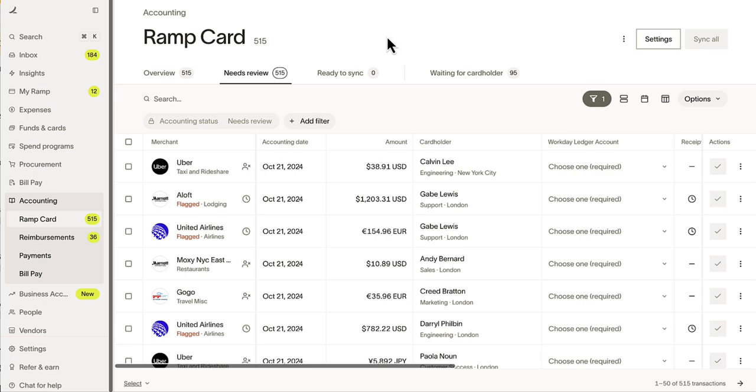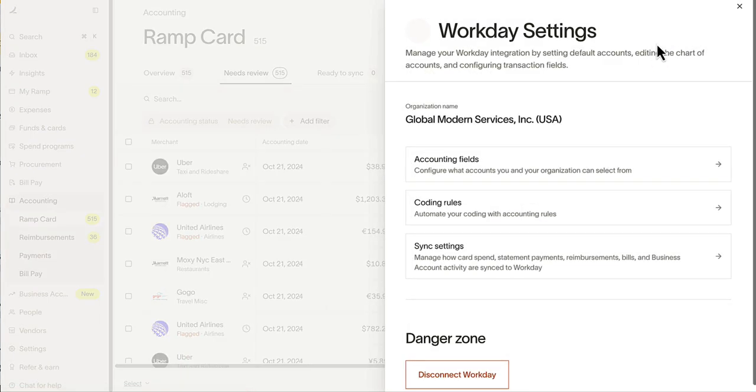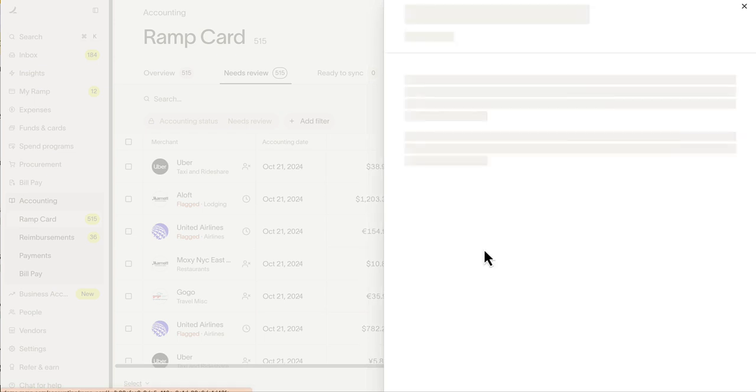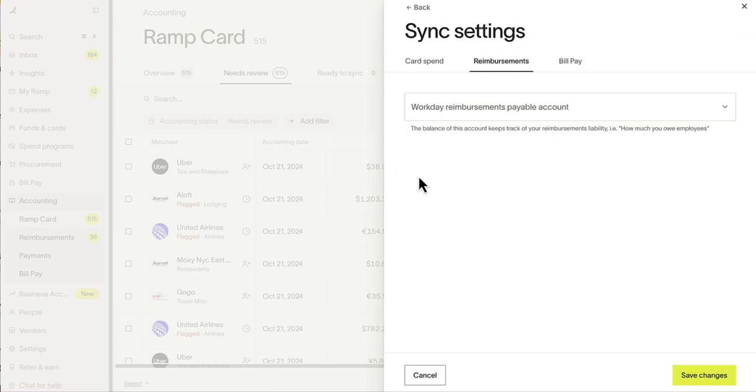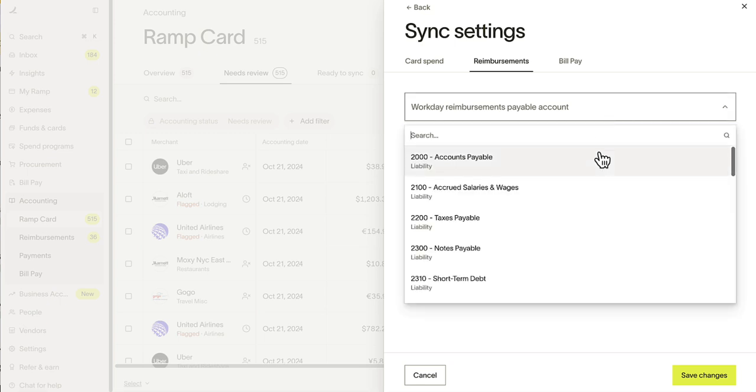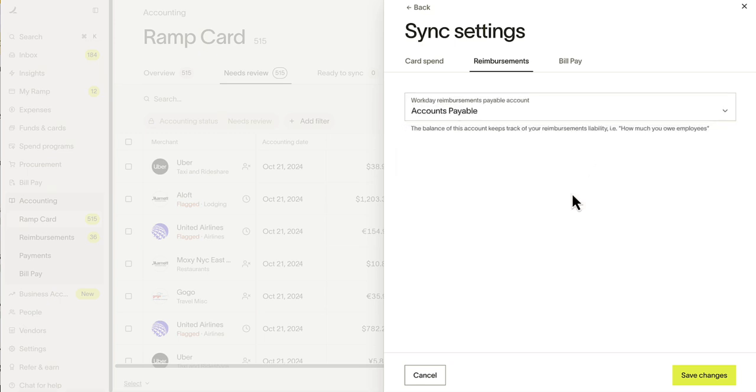Your dedicated implementation owner will establish connection between Ramp and Workday. First, we'll configure your liability account. Within sync settings, you have the ability to add credit card liability accounts or reimbursement payable accounts, as well as assign and associate your corporate bank account.